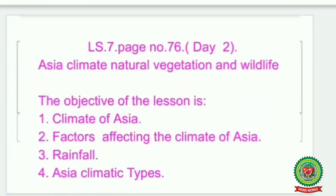Good morning children. We are discussing the lesson: Asia — Climate, Natural Vegetation and Wildlife, Lesson Number 7. Today is Day 2, and we are going to discuss page number 76, that is the distribution of rainfall.